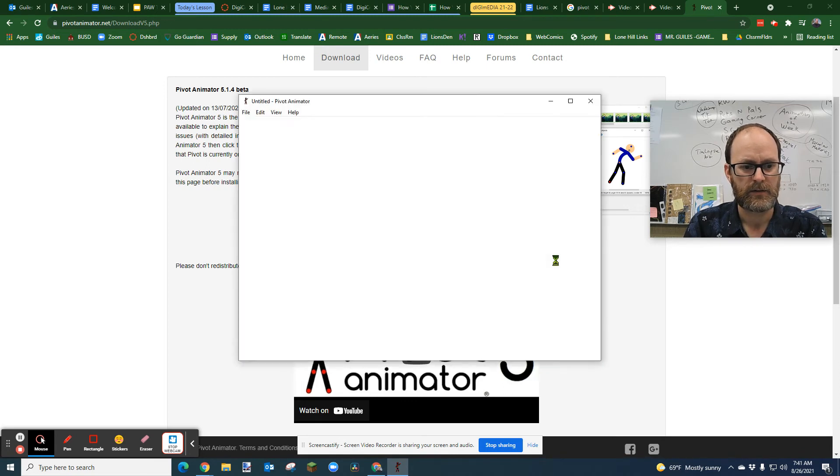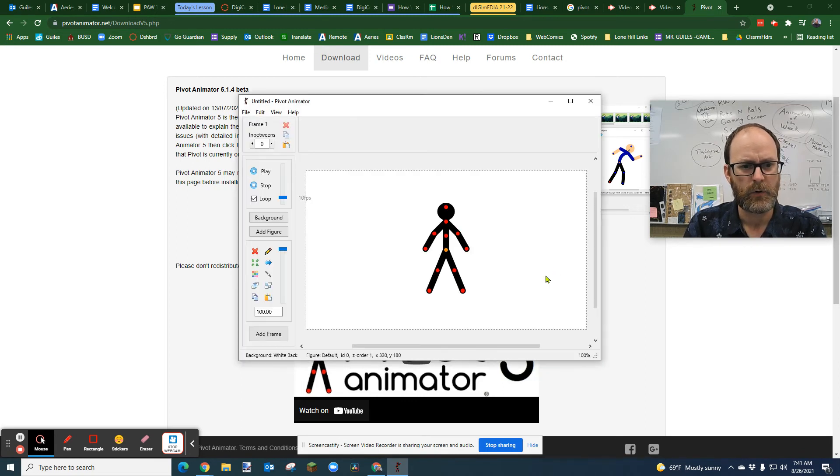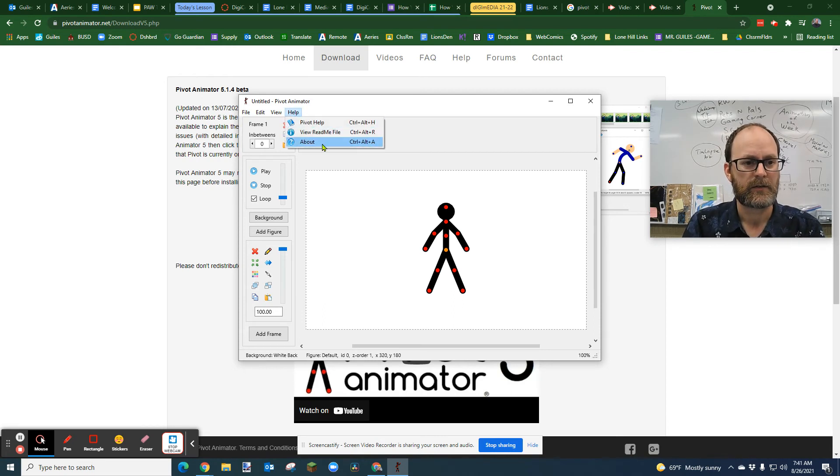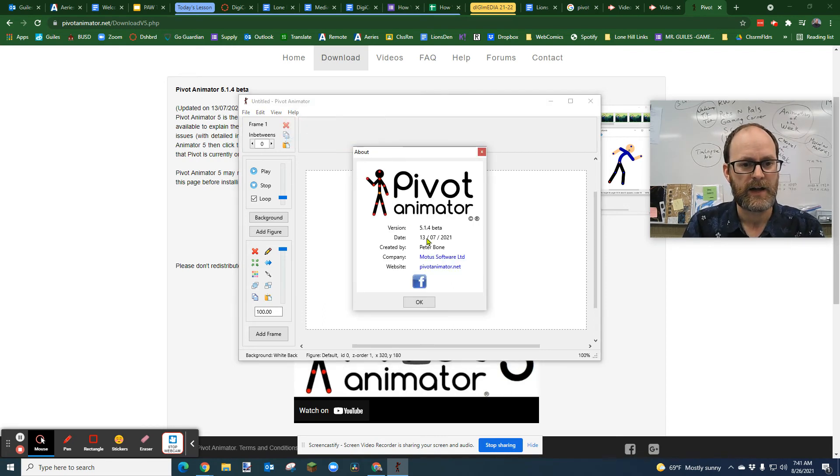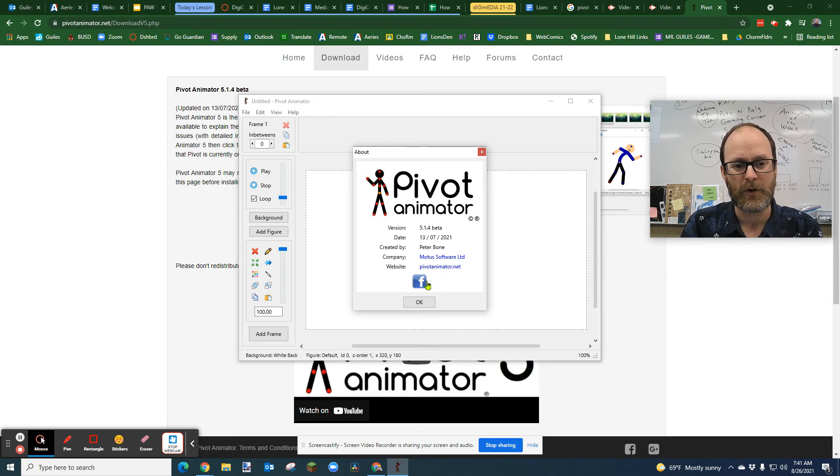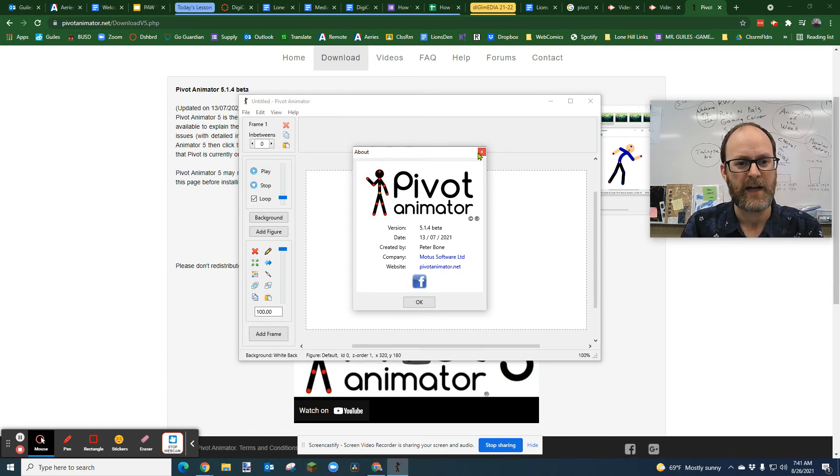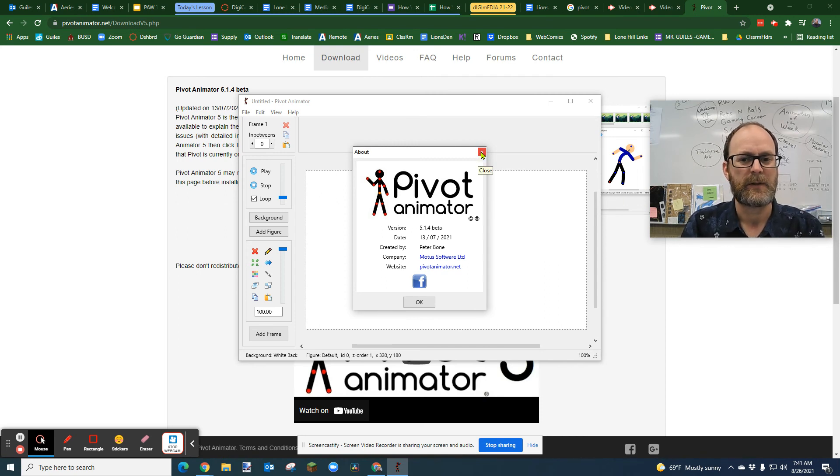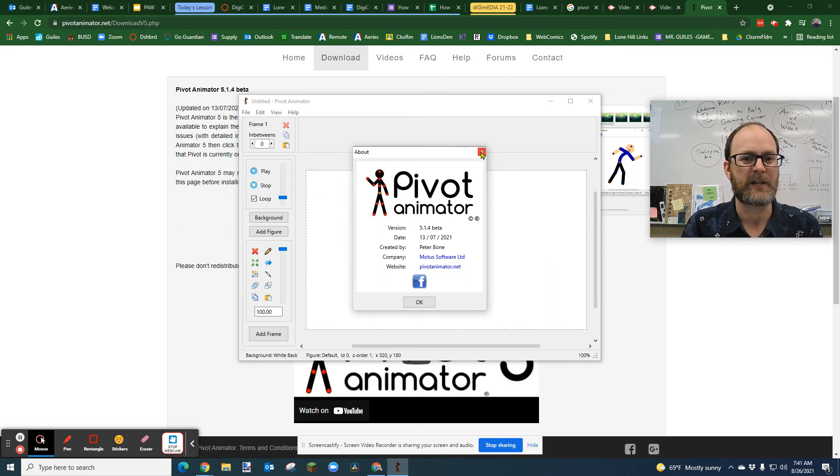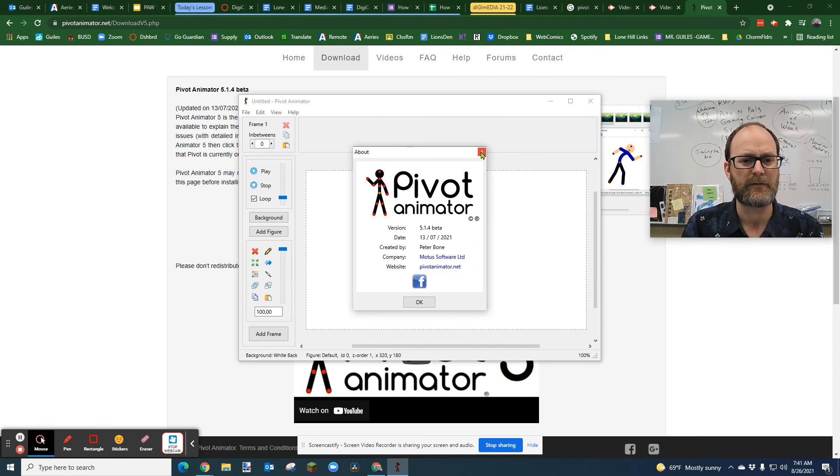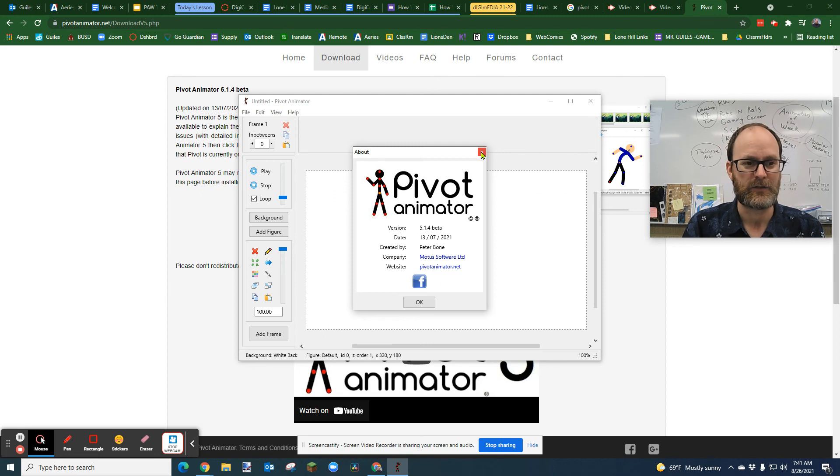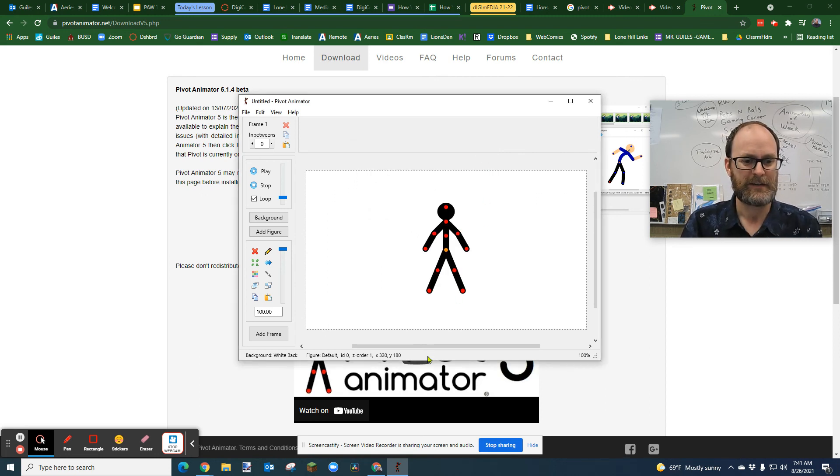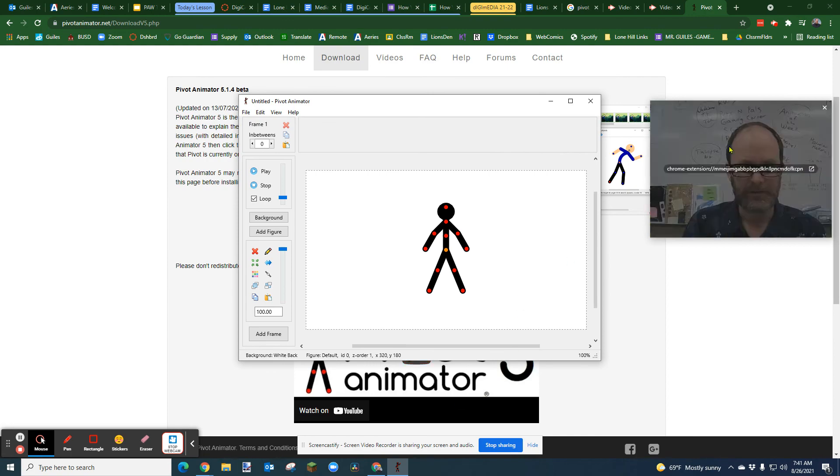And boom, there is Pivot 5.1. I actually have 5.1.5. This is 5.1.4. Sorry about that. But they're virtually identical in what they do. And this is going to be amazing. You're going to be so stoked. And I can't wait for you to try it and use it. But anyway, there's how you download it. And there's how you install it for Windows 10. Enjoy.